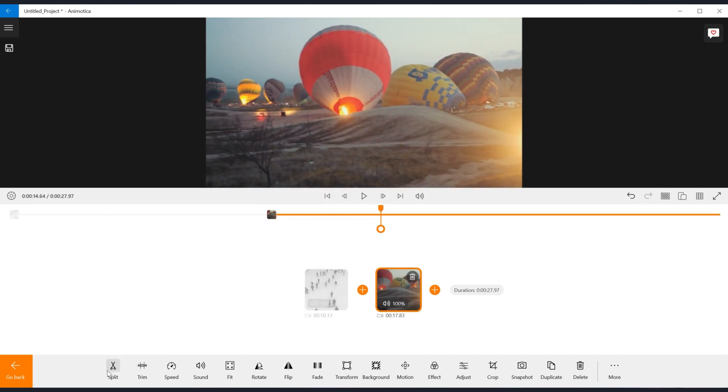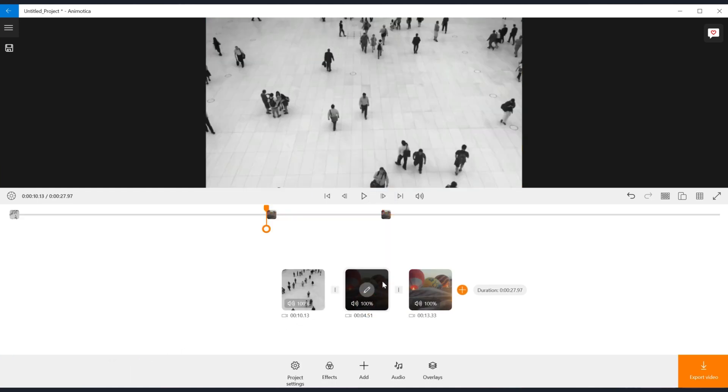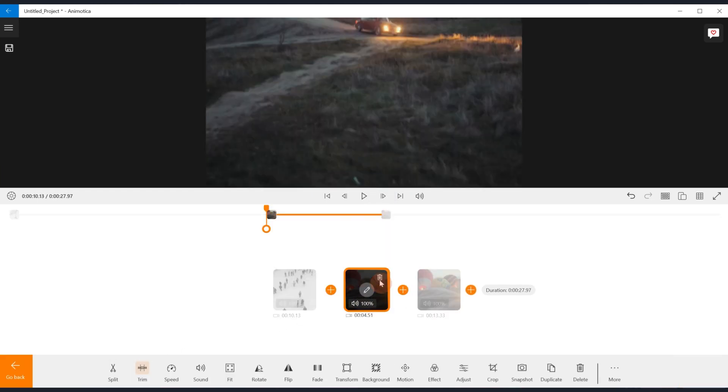You can also use the split tool if you need to cut video. Or you can use K as a shortcut for this tool.